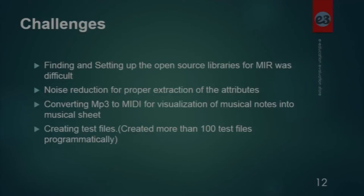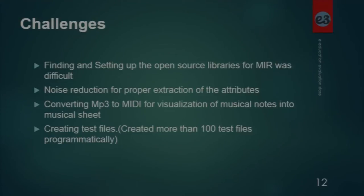Another challenge was converting MP3 to MIDI for visualization of musical notes into a musical sheet. MIDI is a file format which helps you generate digital sounds and can be used to generate and make a musical sheet out of musical notes. I have also created more than 100 test files.